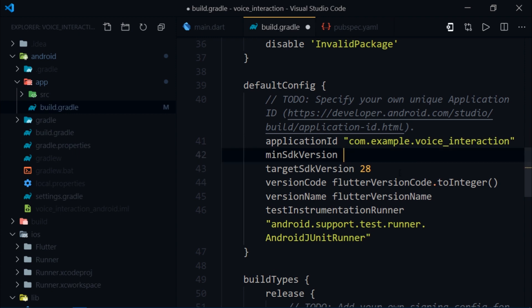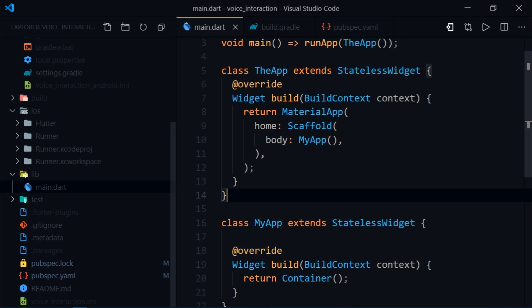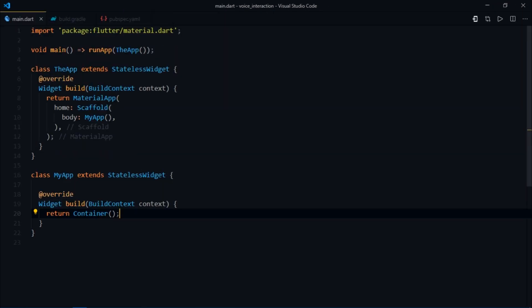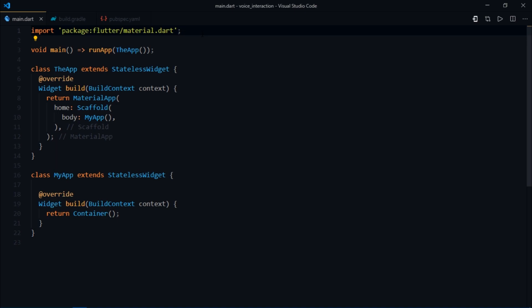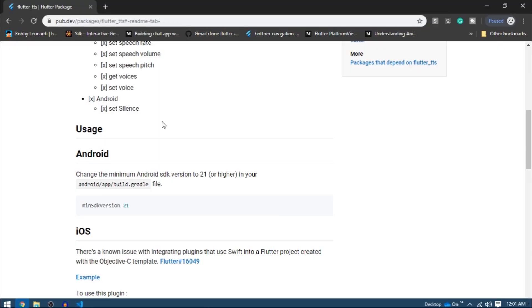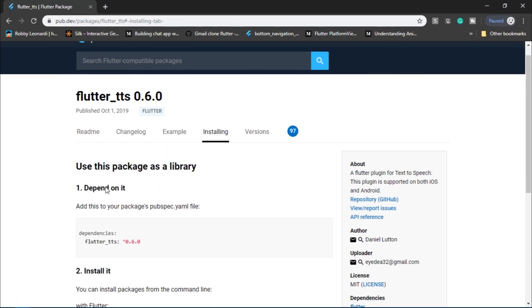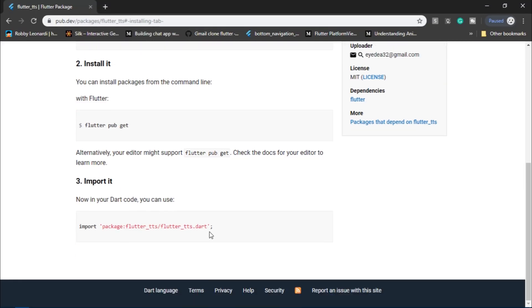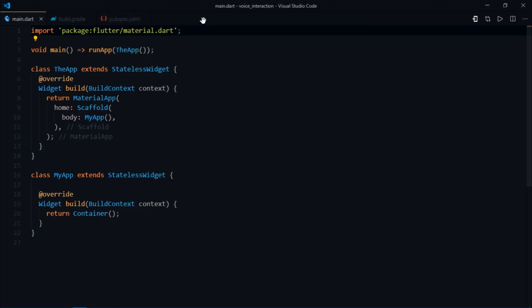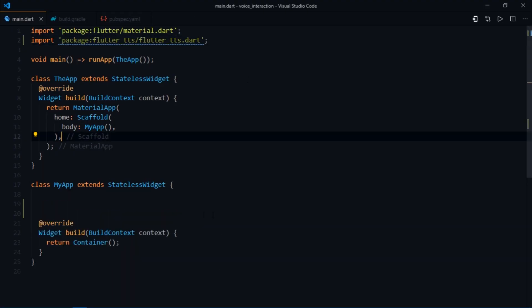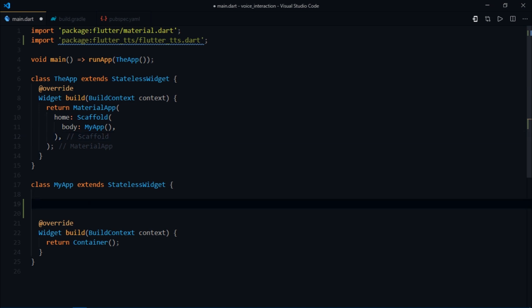Now let's come back to main.dart and see what we need to do. First we need to import the Flutter TTS file, so I'm going to copy this address and paste it right here.